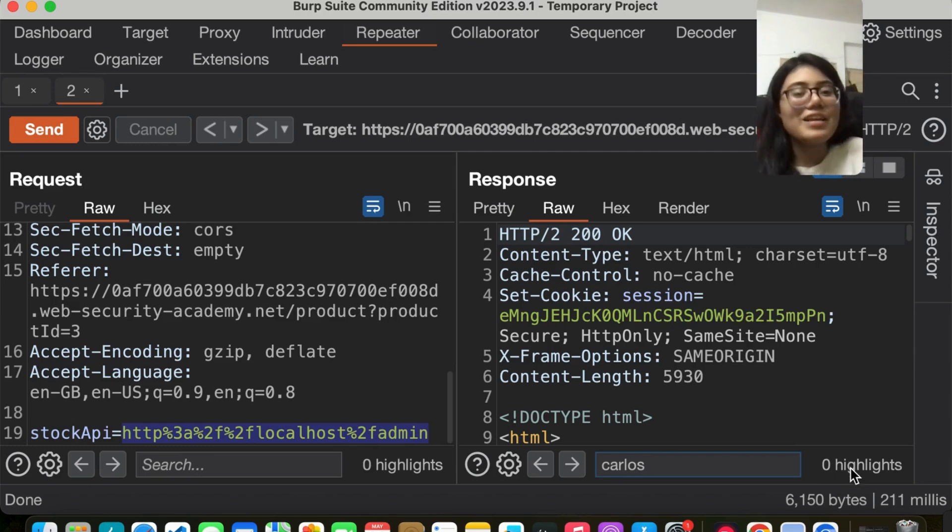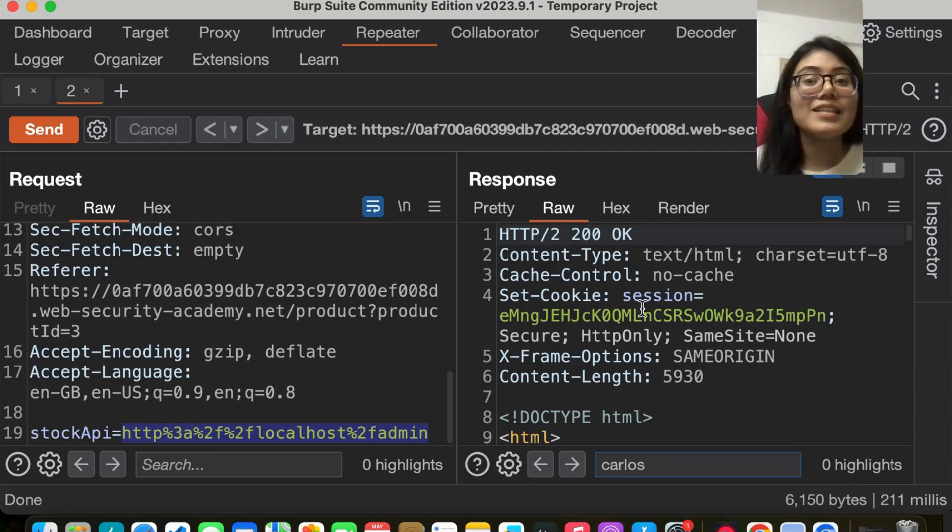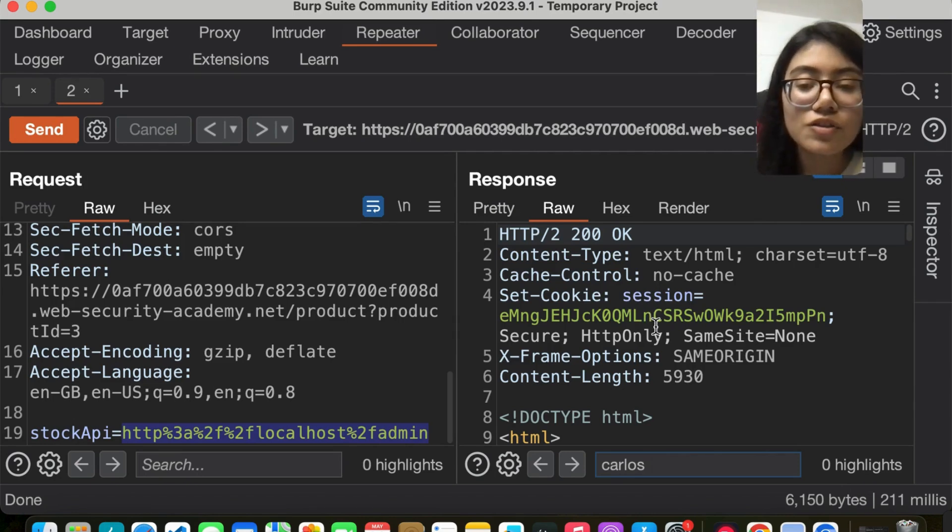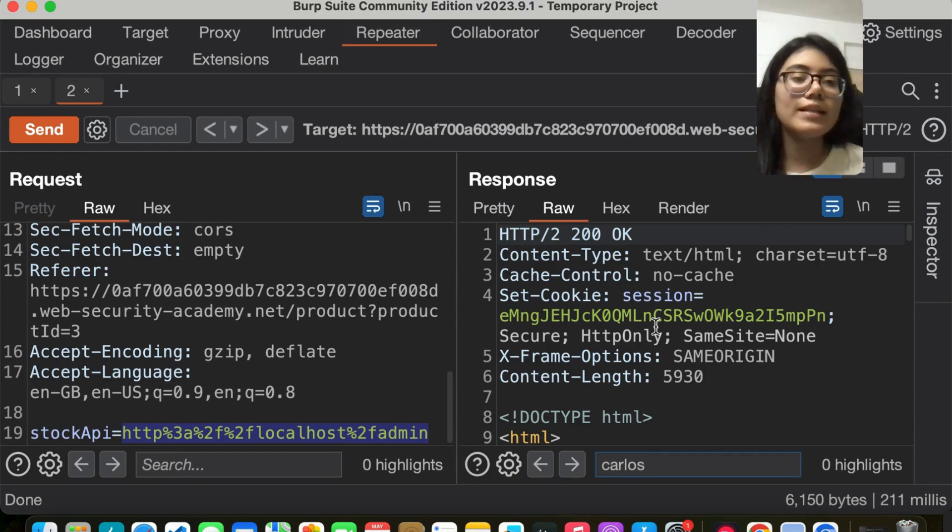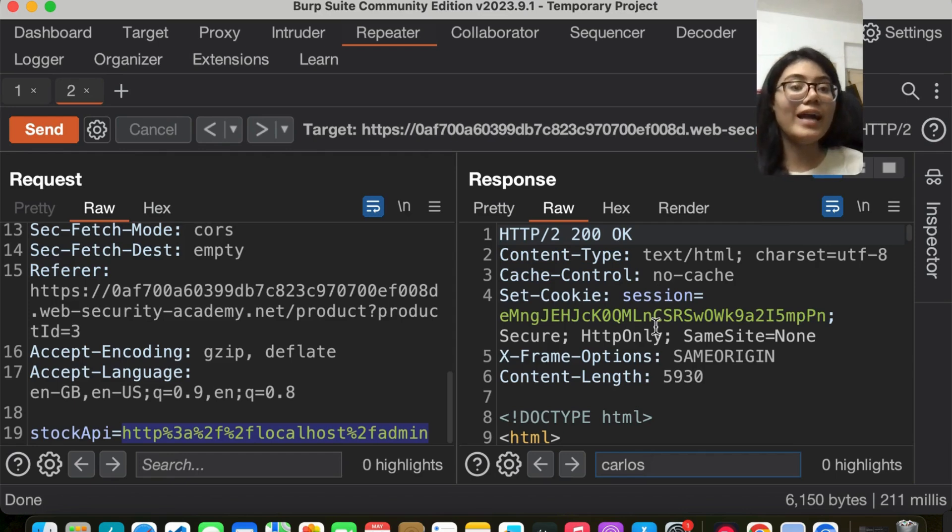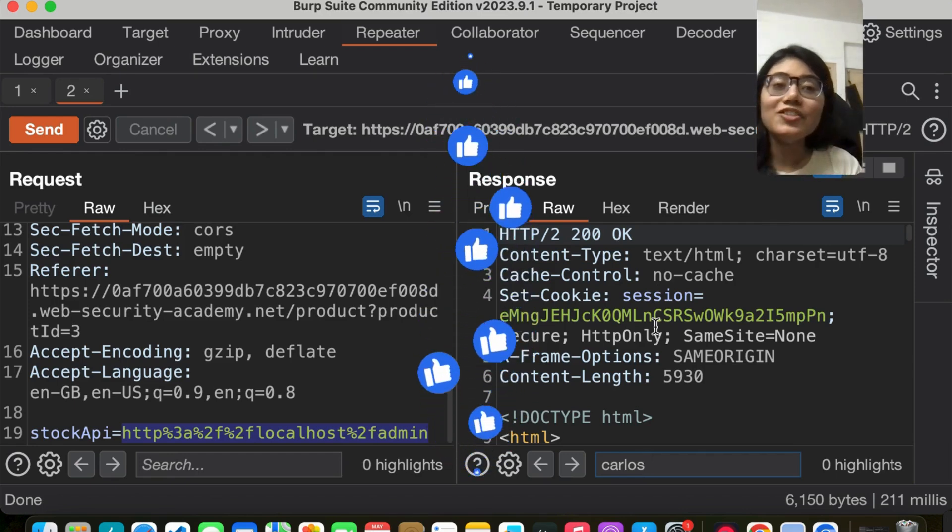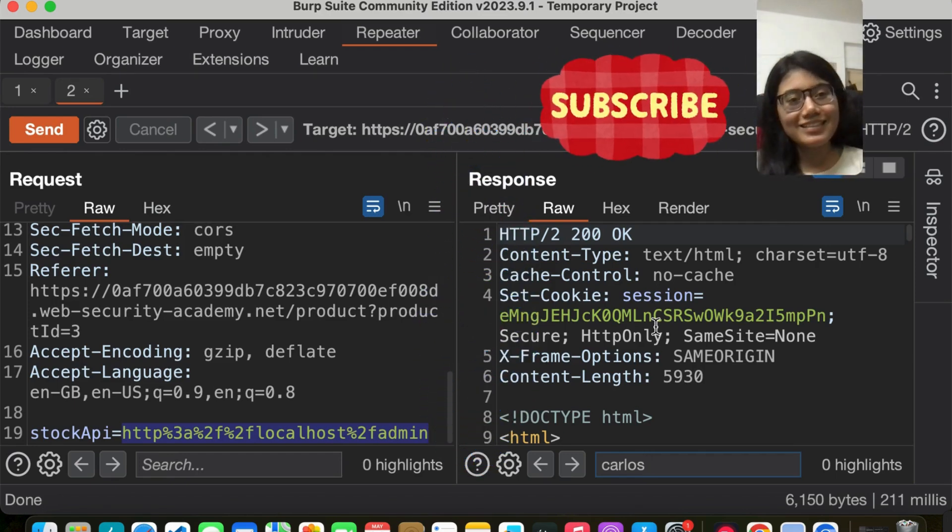This is an example of an SSRF attack. I hope you understood this lab. If you have any queries, please comment down below. If you like this video, give it a thumbs up and share it with your friends and subscribe to my channel. Thank you.